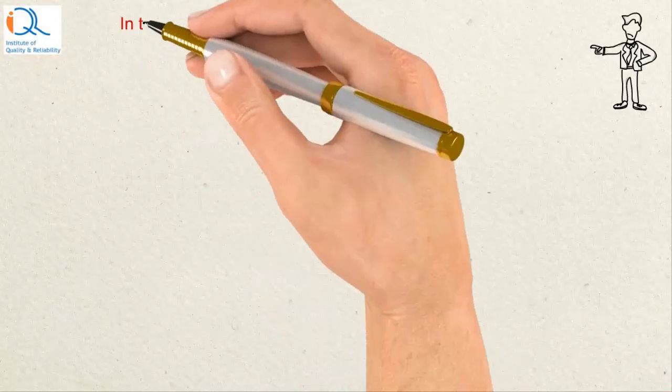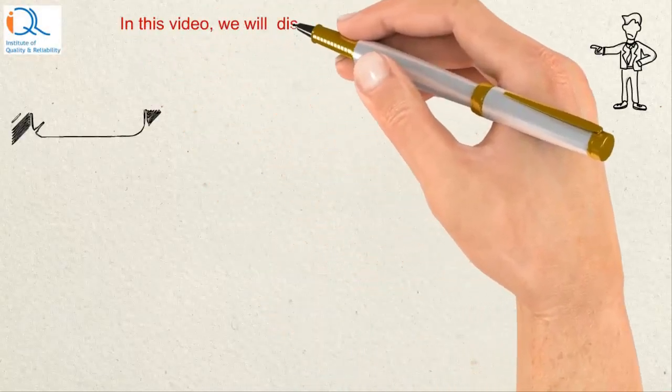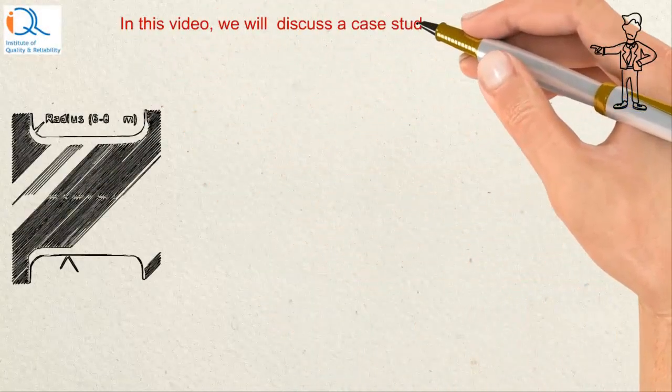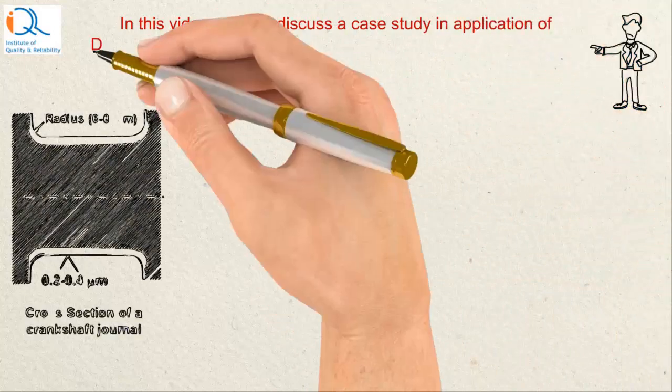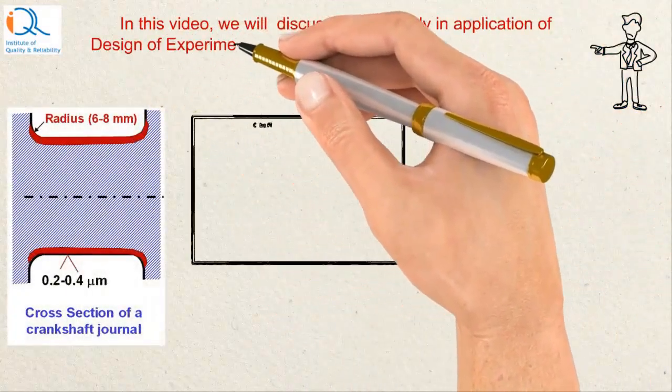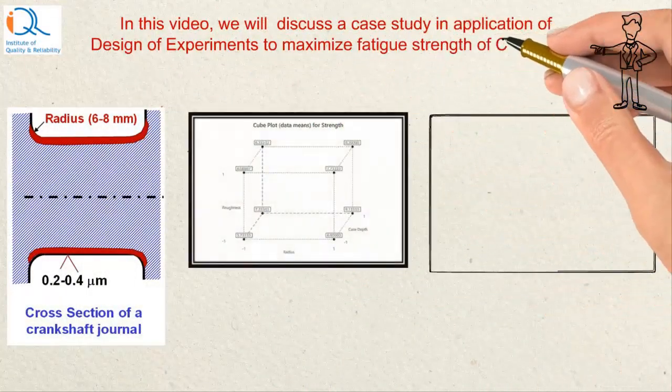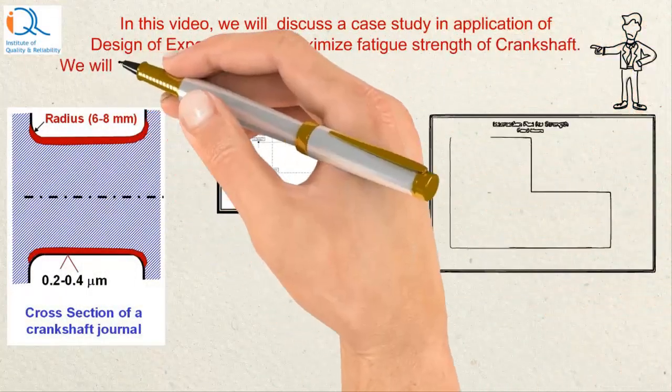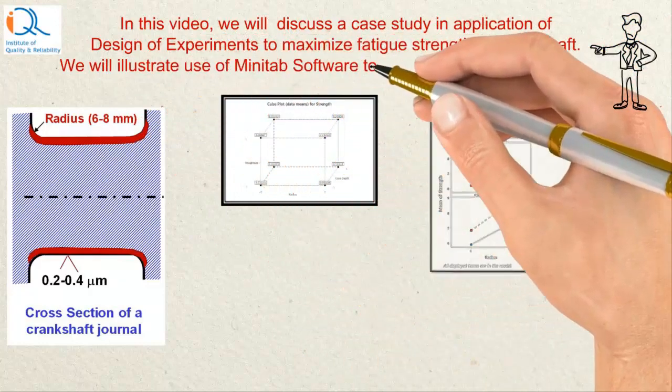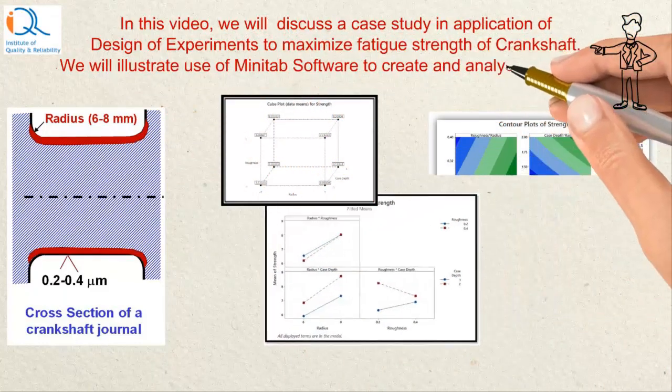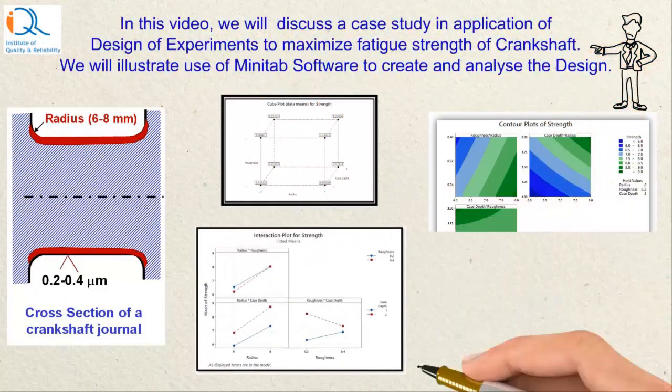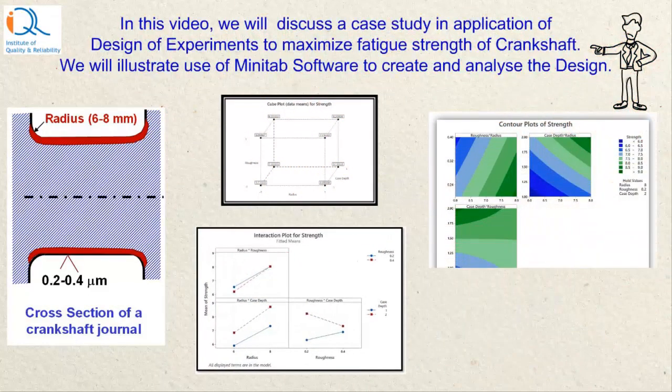In this video, we will discuss case study in application of design of experiments to maximize fatigue strength of crankshaft. We will illustrate use of Minitab software to create and analyze the design.